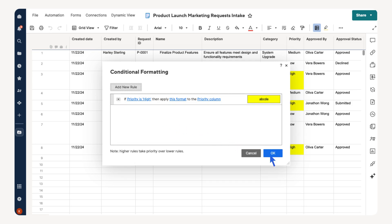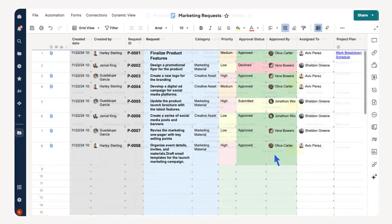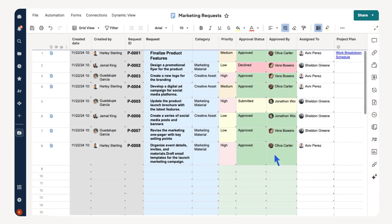Here we can easily and quickly spot our high-priority tasks. Now let's add a few more conditional formatting rules and add some background colors to help distinguish between columns. Now that our marketing requests are formatted in our intake sheet, let's automate approvals to streamline workflows.